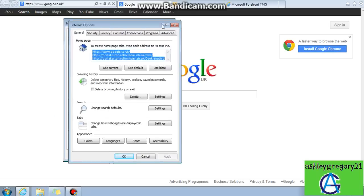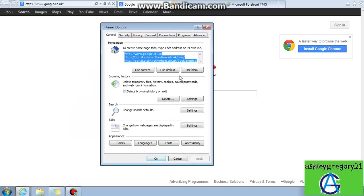Once in Internet Options, you need to click under the Browsing History section, click Settings.